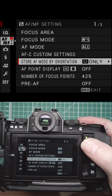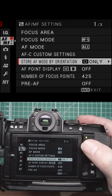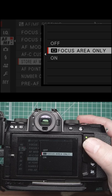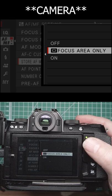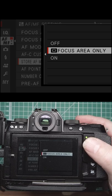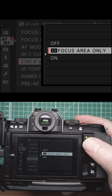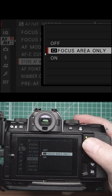We've got Store AF Mode by Orientation. What you can do here is if you've moved the focus point in landscape and then you turn it to portrait, that focus point will move to where you've had it set.